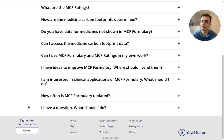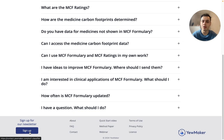Thank you for watching this quick start video. Please sign up to our newsletter to keep up to date with our work on medicine carbon footprinting. Thank you.